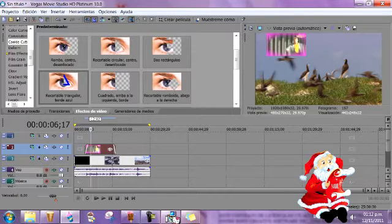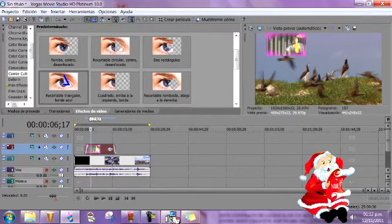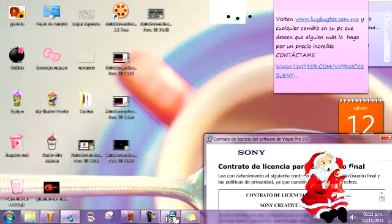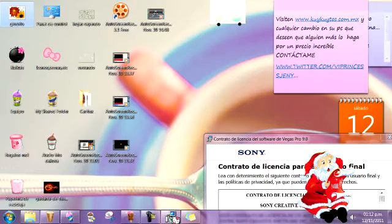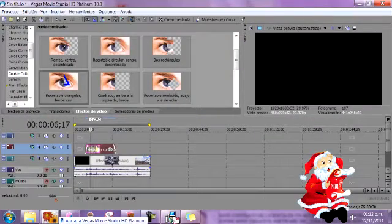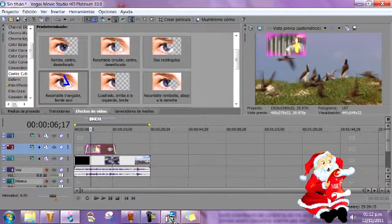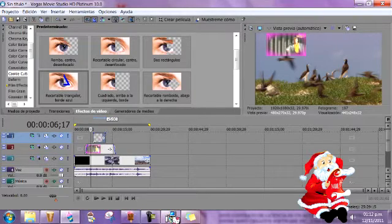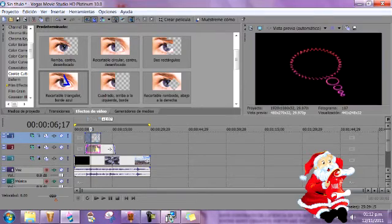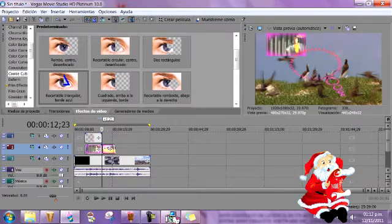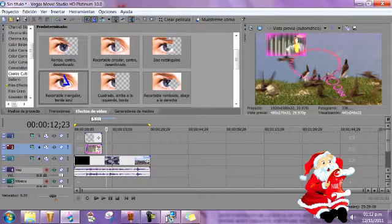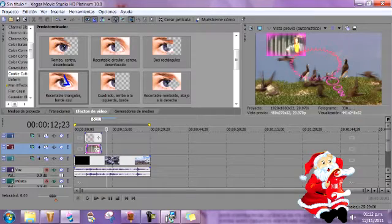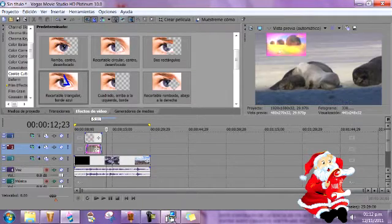Entonces ahora lo que voy a hacer es buscar mi globito de pensamiento que hice yo en PNG en Photoshop y lo voy a poner sobre el video. Aquí está. Voy a agrandarlo un poquito hasta acá y aquí voy a cortar el video porque pues no más voy a quedar este pedazo. Le hago el fundido. Igual aquí también en la imagen.